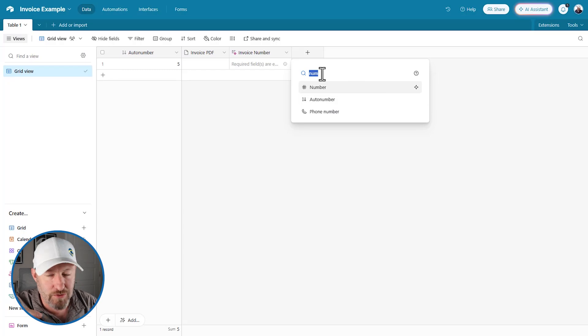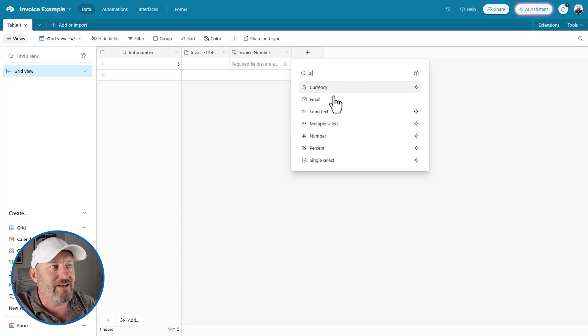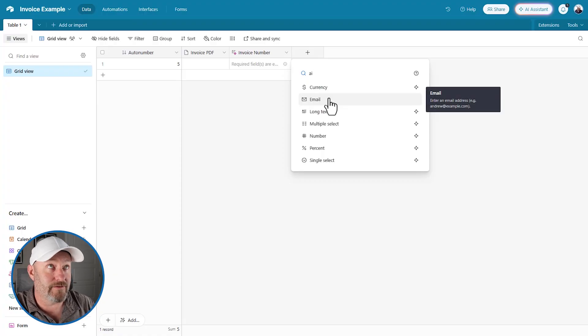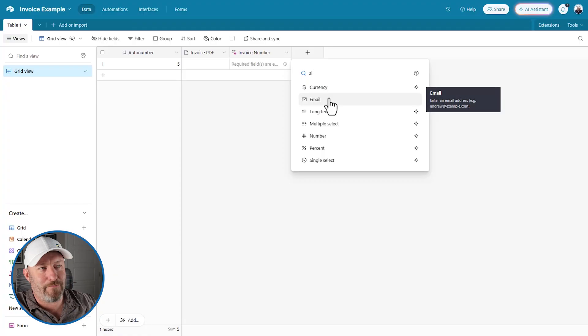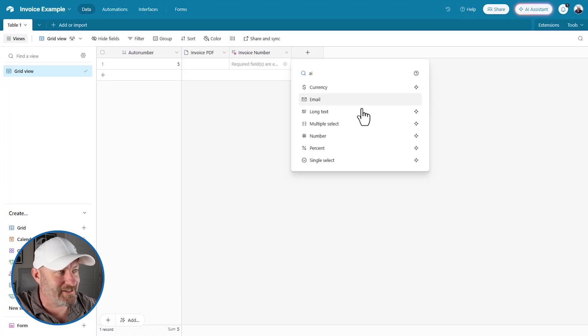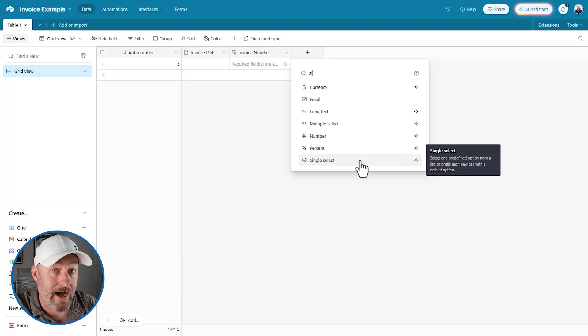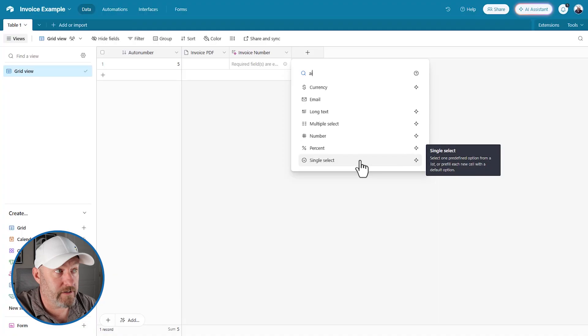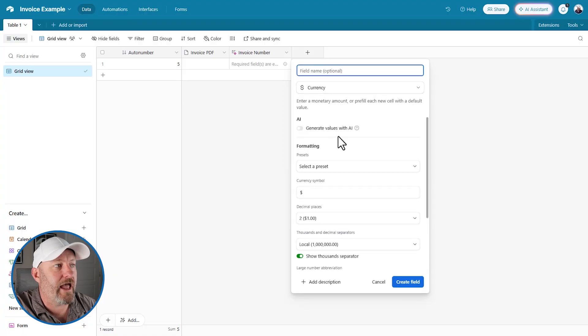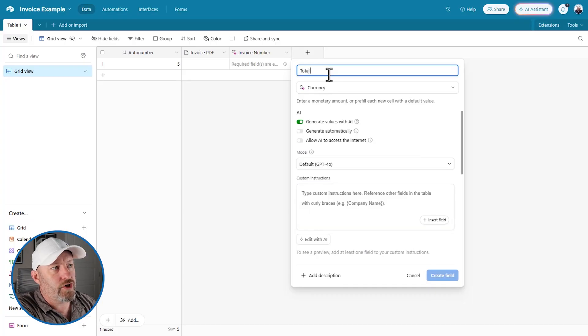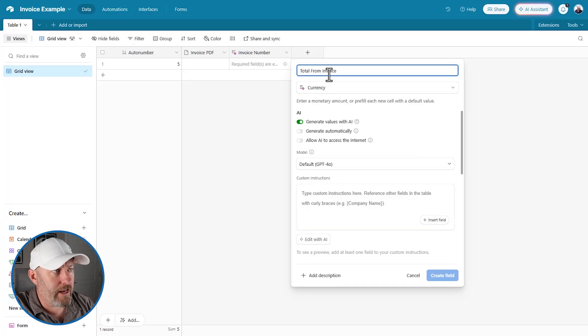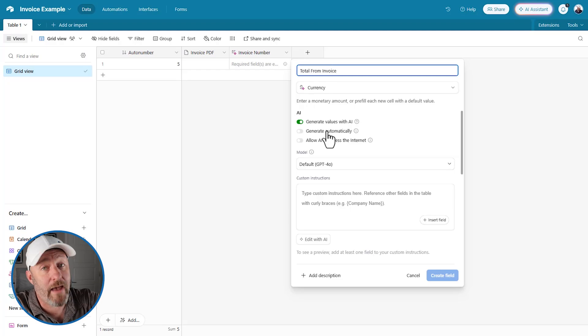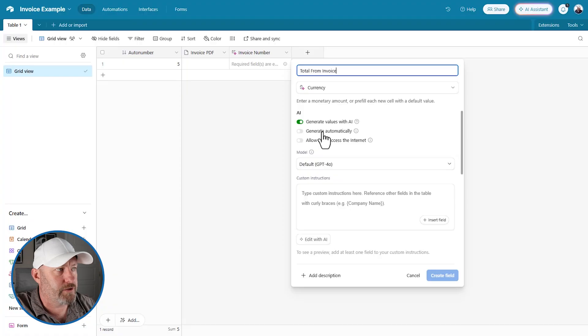All you have to do is a quick AI search here. Notice that email comes up here because AI is in the word email, but just pretend that's not there. We've got currency. We've got long text. We have multiple select number percent and single select options. These all have AI compatibility or availability. So for us, I'm going to actually use currency and I'm going to toggle on to generate the values with AI and I'm going to say here a total from invoice.